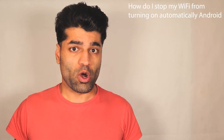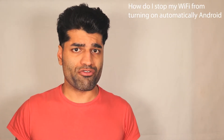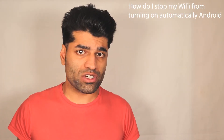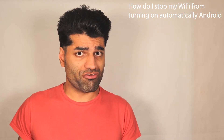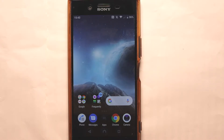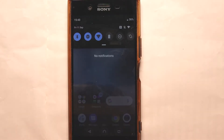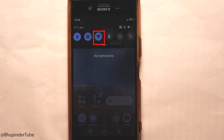In this video I will show you how to prevent your Android phone from automatically connecting to Wi-Fi. Are you one of those people who keep turning on their Wi-Fi and then it keeps turning on automatically on its own? I'm going to show you how to fix it.